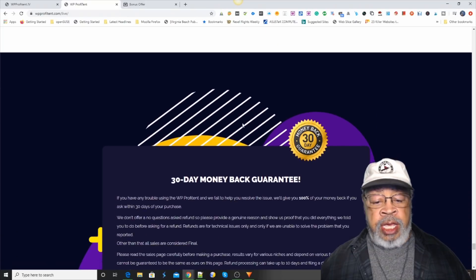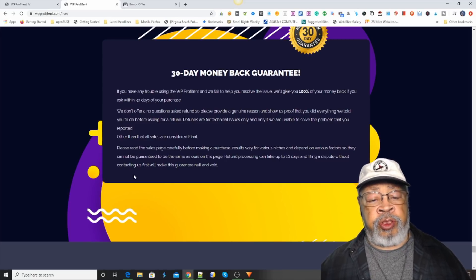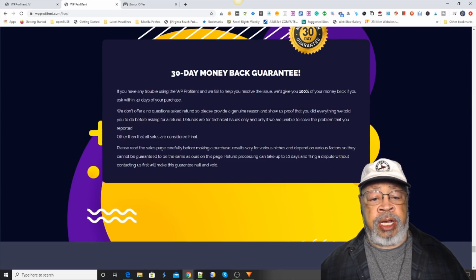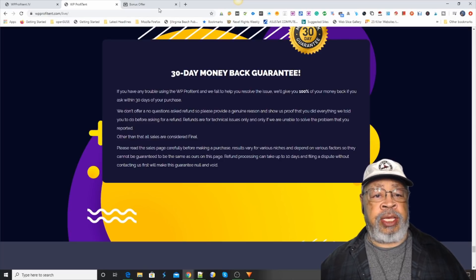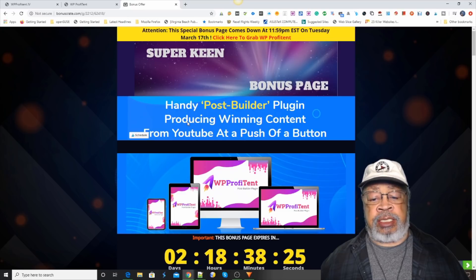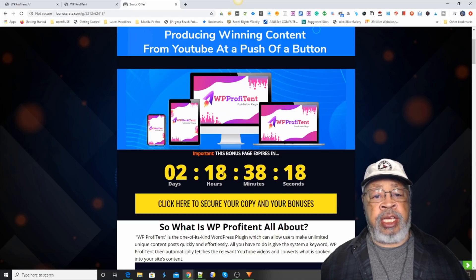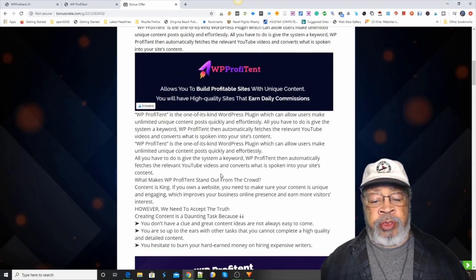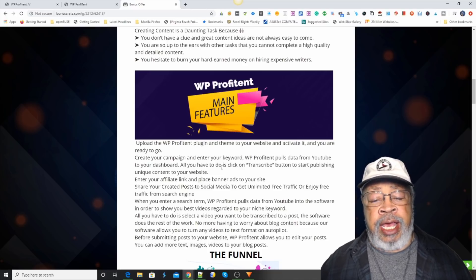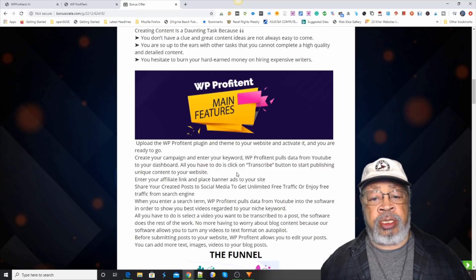There is a 30-day money-back guarantee on the whole setup. If you click the link for the bonus crate right below this video, right after you give us a subscribe and a like, we will go to my bonus page which I have put together for WP Profitent. You will have about two and a half days to get our bonuses that we put together for this product. We always try to find bonuses that would be helpful and add to what you're getting with the product, so when you get it you don't get a bunch of junk — you get something useful.